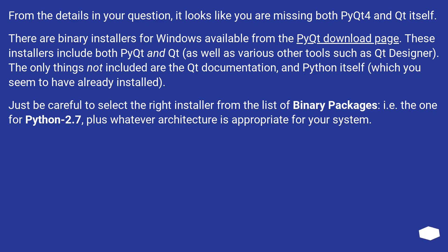The only things not included are the Qt documentation and Python itself, which you seem to have already installed.